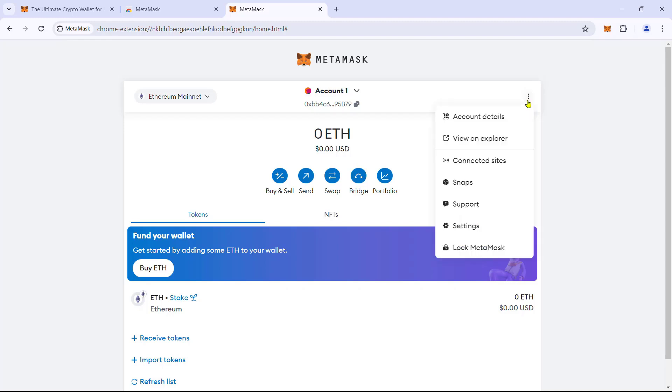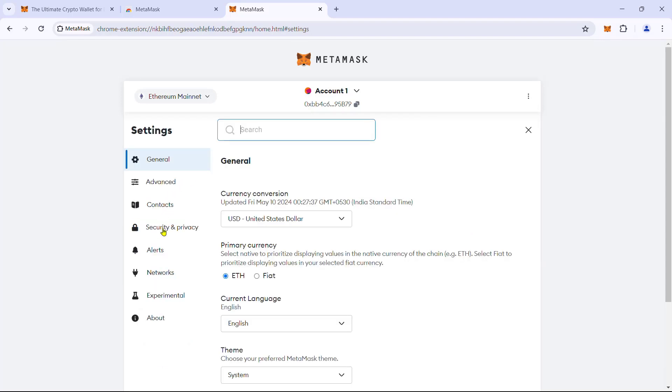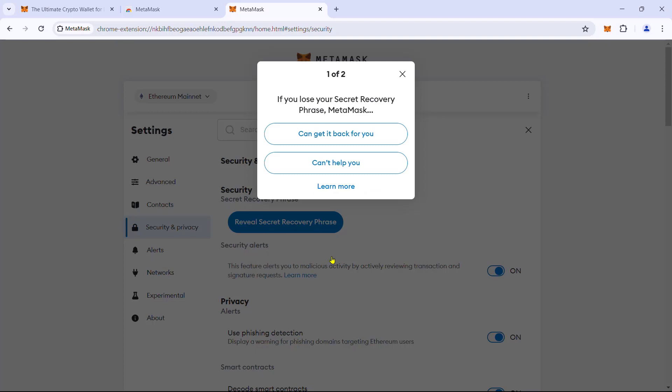Go to settings, security and privacy, reveal secret recovery phrase. Here, MetaMask will ask us some questions to ensure we understand how the secret recovery phrase works and its importance.